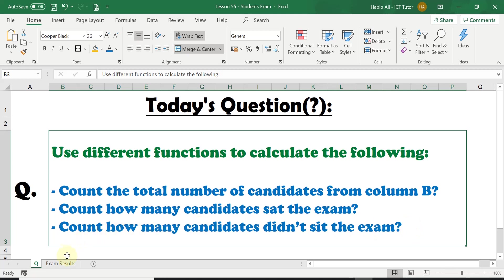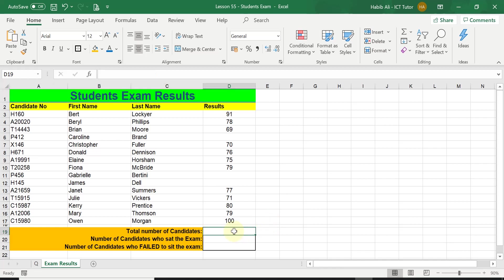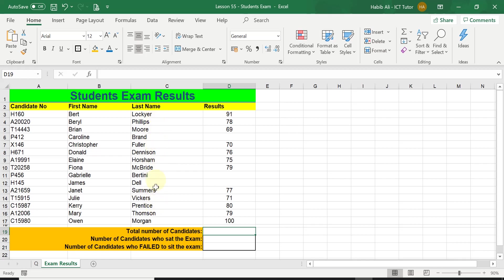Let's have a look at this worksheet, exam results. The first question we are going to tackle is asking us to count the total number of candidates. As per the question, it's asking us to use the data in column B. In reality, you could use column C as well, the last name of the candidates. It doesn't really matter, it will give you the exact same results.